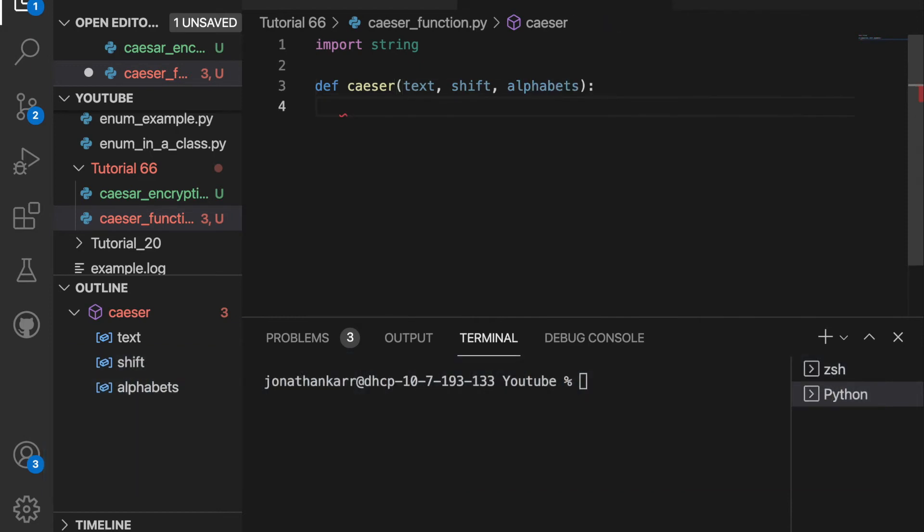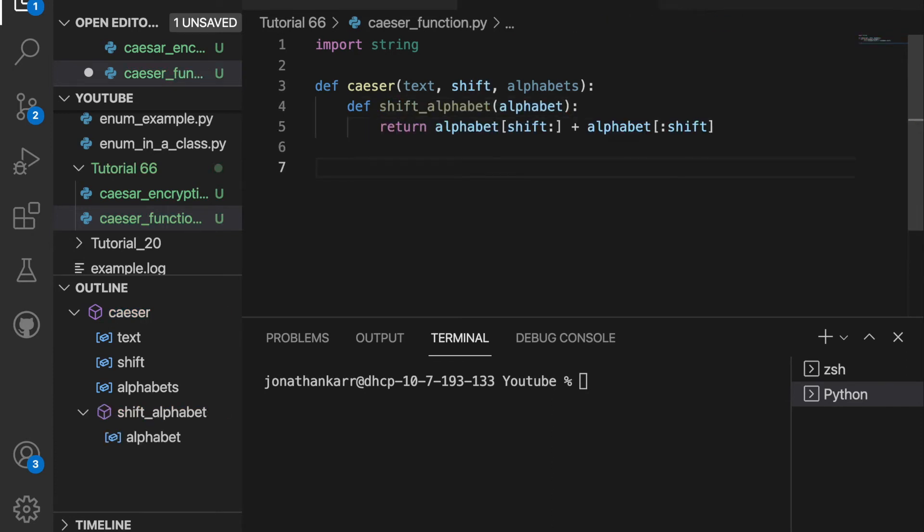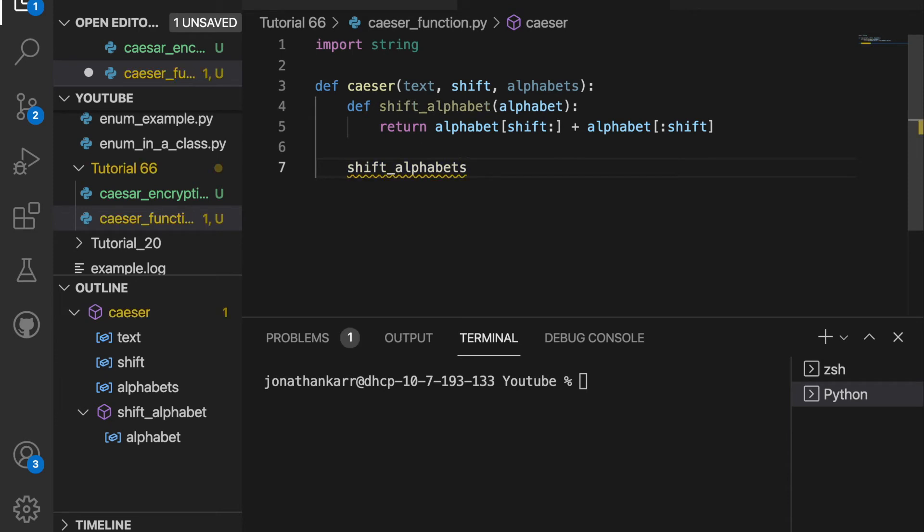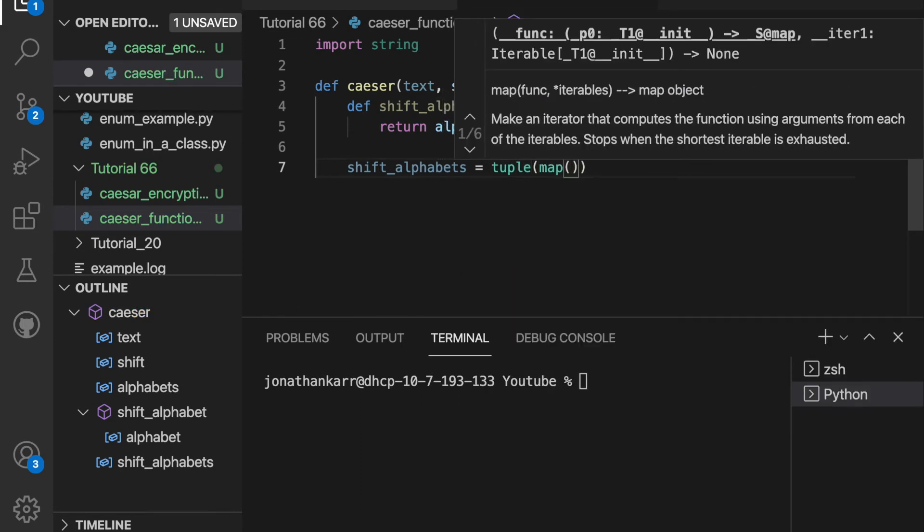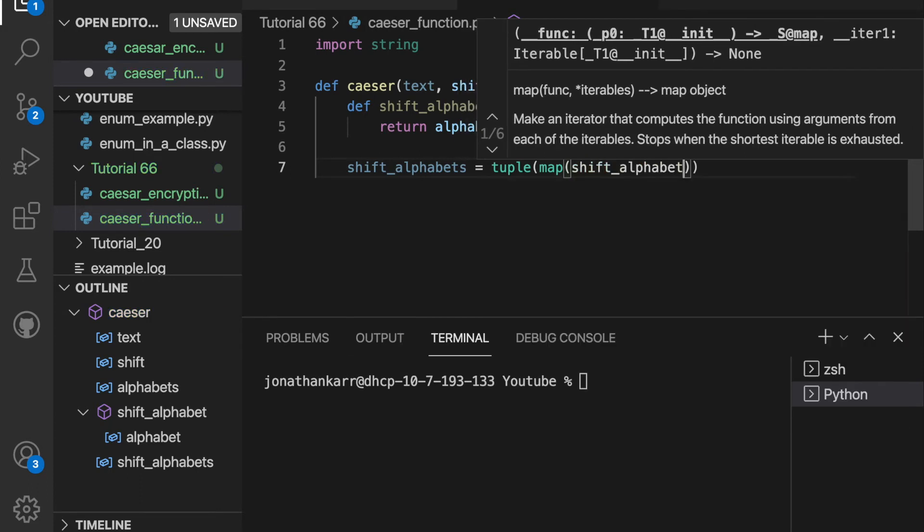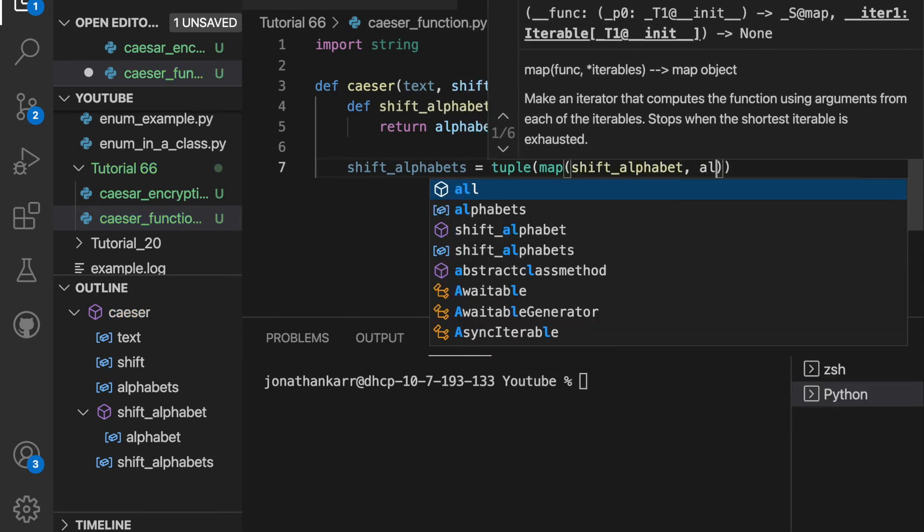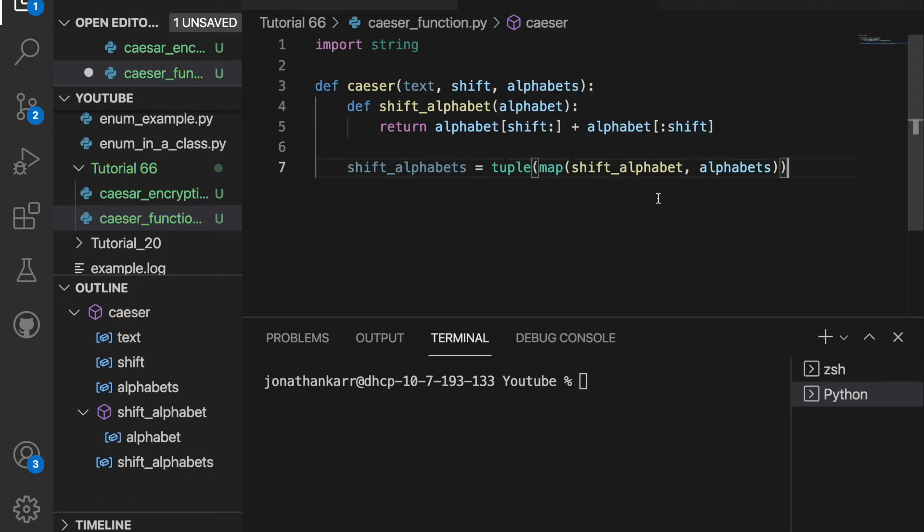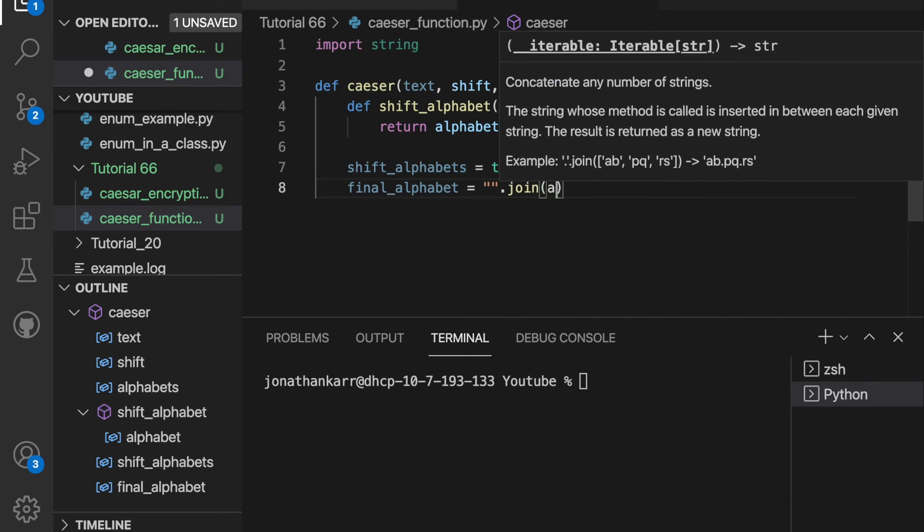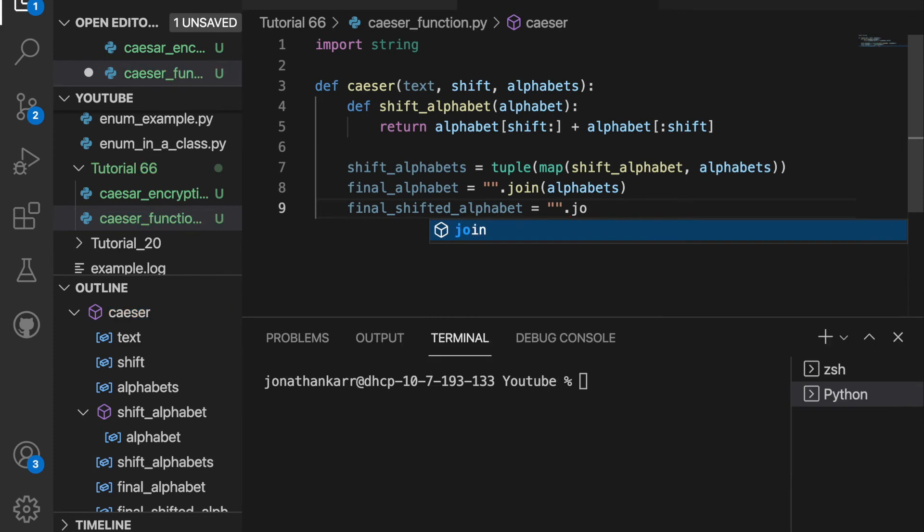Then inside of the outer function I'm gonna create an inner function that shifts one of the alphabets and it will take in one parameter alphabet and it's just gonna return the shifted alphabet. Then I want to create a variable called shifted alphabets that shifts all the alphabets and I'm gonna set this equal to a tuple. Then I'm gonna map it to the function shift alphabet and have all the alphabets be sent to shift alphabet. Then I'll have a final alphabet where I'll join all the alphabets and I'll do the same thing for the final shifted alphabet.